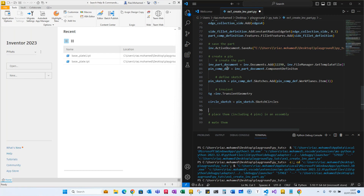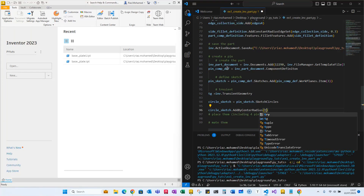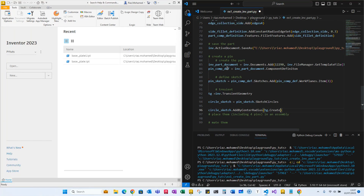We call transient geometry's create_point_2d to define the origin where the sketch starts, then we define the radius of the circle as 0.5 centimeters. Everything in Inventor is in centimeters by default. Now we define the extrusion: 'solid_profile' equals circle_sketch, and we add it to profiles.add for solid.